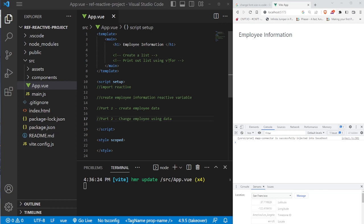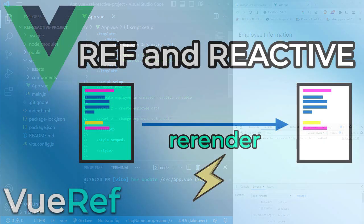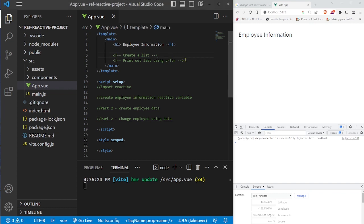Now we're going to talk about reactive. Like ref, reactive adds reactivity to your template, but there are some differences. In this application we're going to create a list and then print out the information inside our reactive variable using a v-for loop. We're going to import the reactive function from Vue and create an employee variable using the reactive function — that's part one.